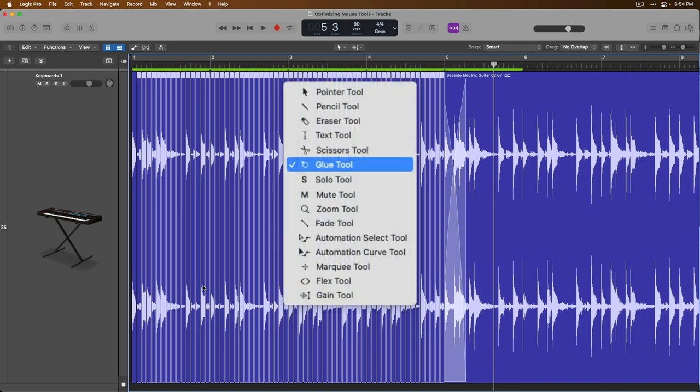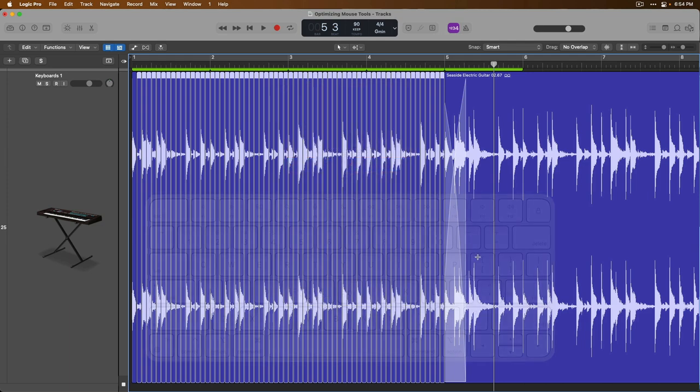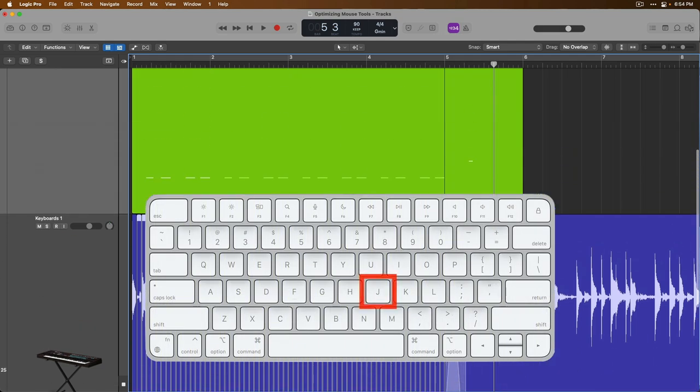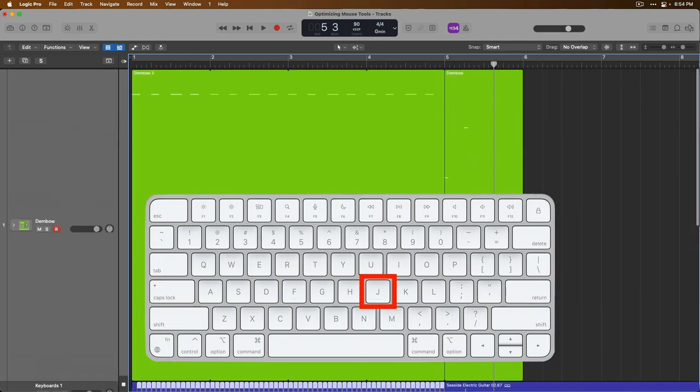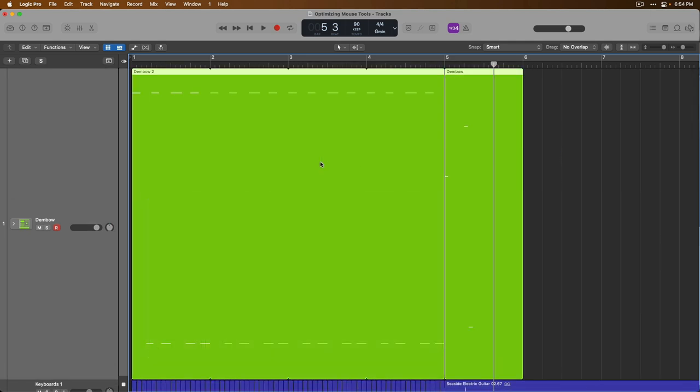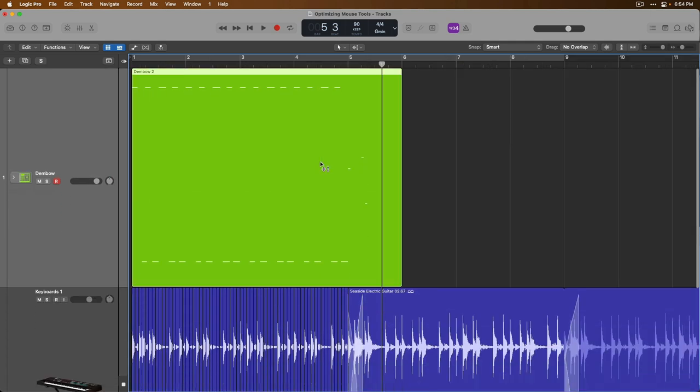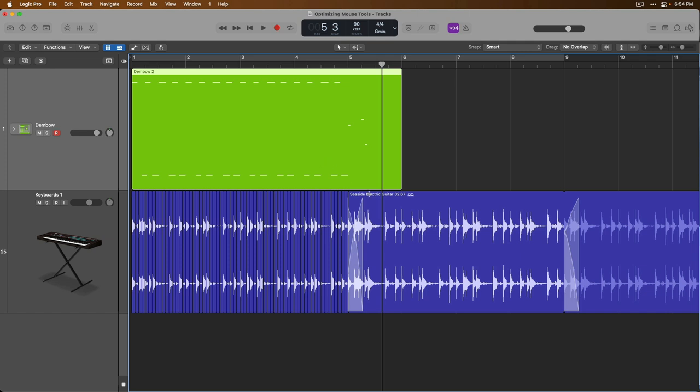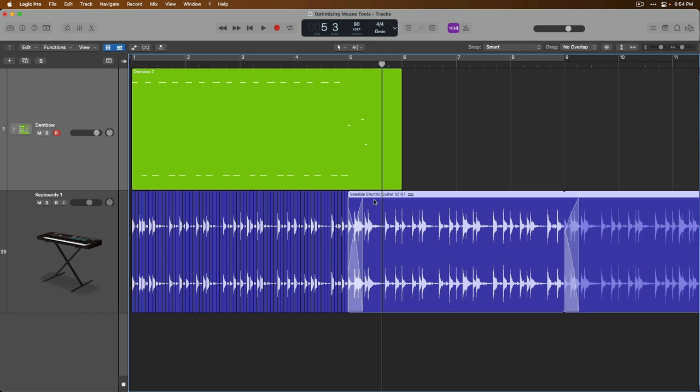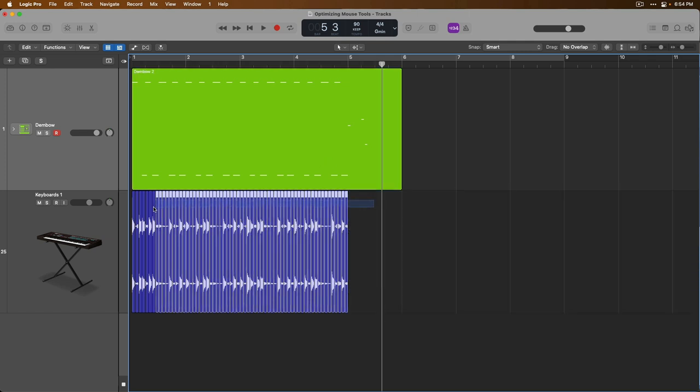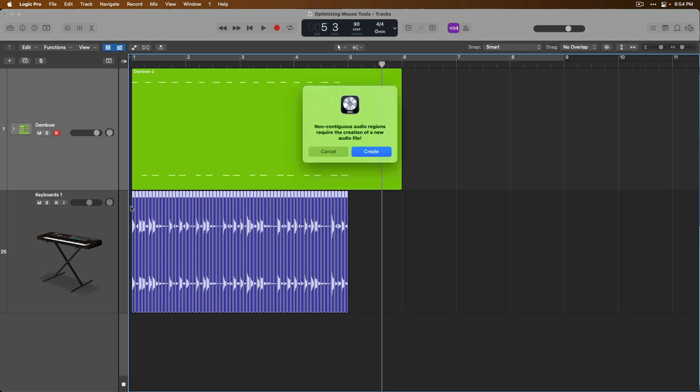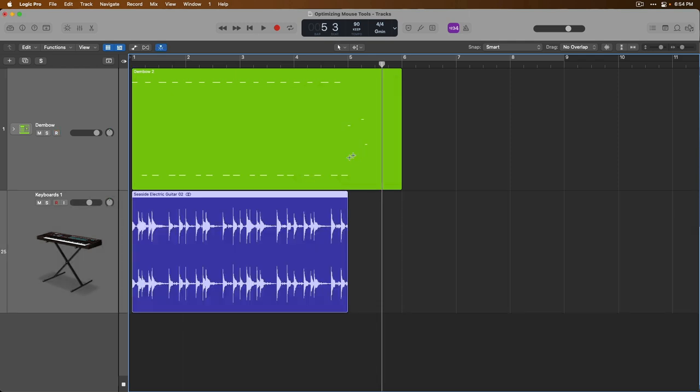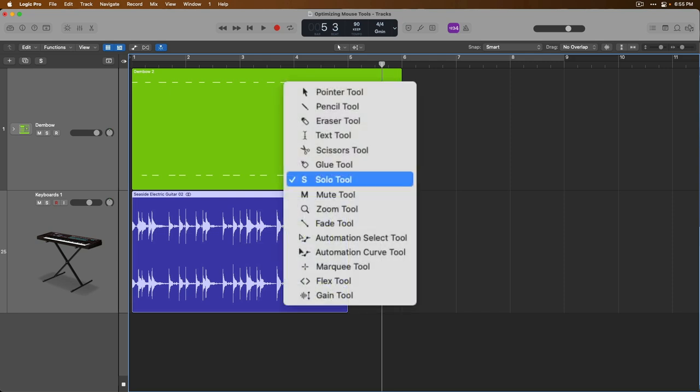Next, there's the glue tool, which honestly, if you just select software instrument regions and click the key command J on your Mac's keyboard, this will join software instrument regions together. And for audio regions, let's just get rid of this loop, select all of these regions, and press J. Once again, these are non-contiguous audio regions, so Logic will have to generate a new audio file, and we can click create. Logic will bounce it, and there's our bounce.